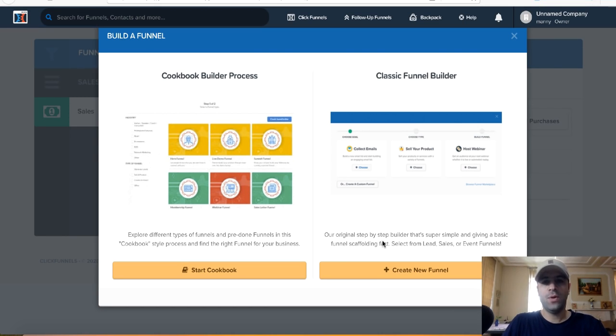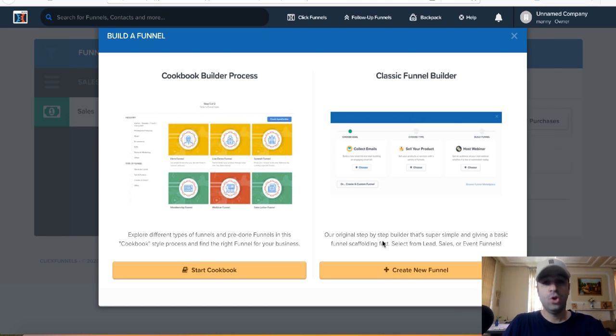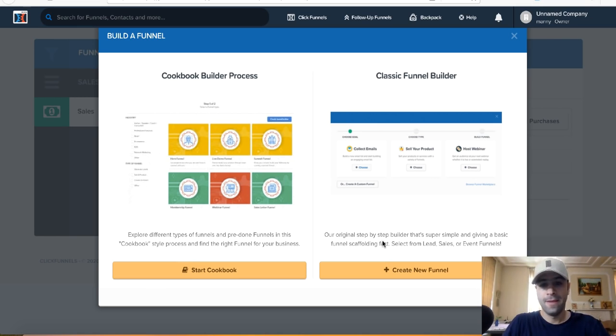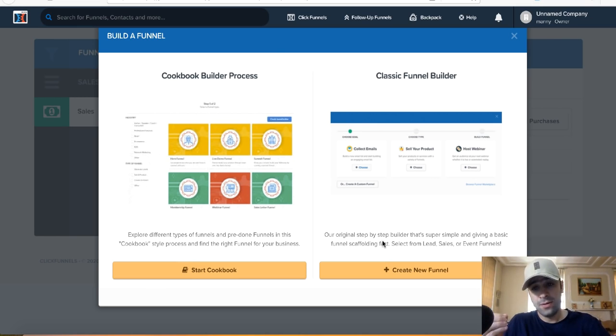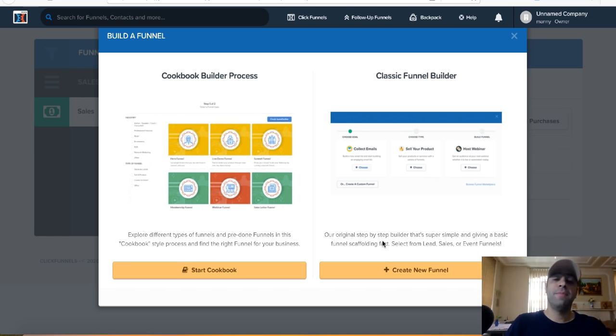What's going on guys. In this video we're going to talk about ClickFunnels — what it is, who should use it, and who shouldn't use it. ClickFunnels is a sales funnel and a landing page builder.